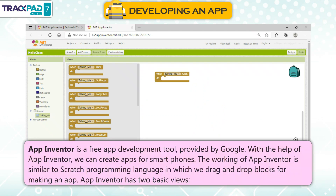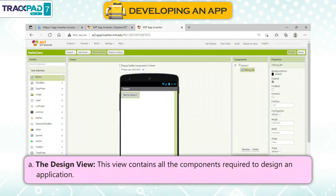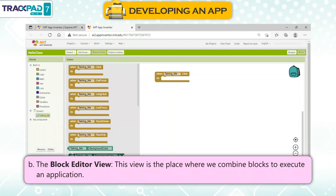App Inventor is a free app development tool provided by Google. With App Inventor, we can create apps for smartphones. The working of App Inventor is similar to Scratch programming language, in which we drag and drop blocks for making an app. App Inventor has two basic views: A) The Design View, which contains all the components required to design an application, and B) The Block Editor View, where we combine blocks to execute an application.